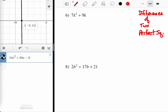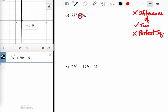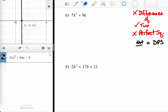Here it's not a difference, and there are two things, neither of which is a perfect square. If I had check, check, check, then I would use the difference of perfect squares method. But I don't have that, so it's got to be something else — not a difference of perfect squares.